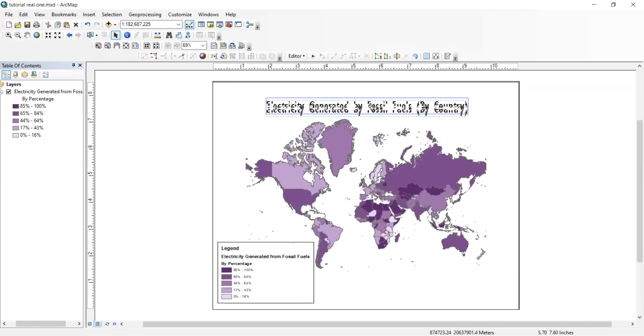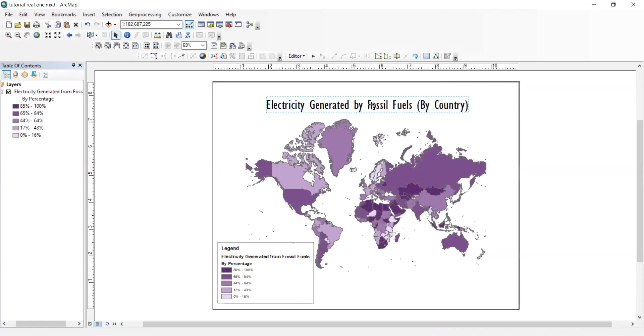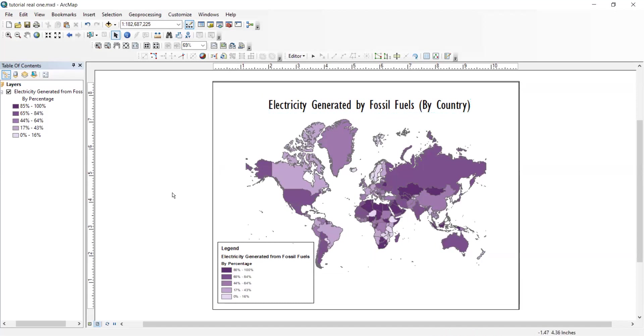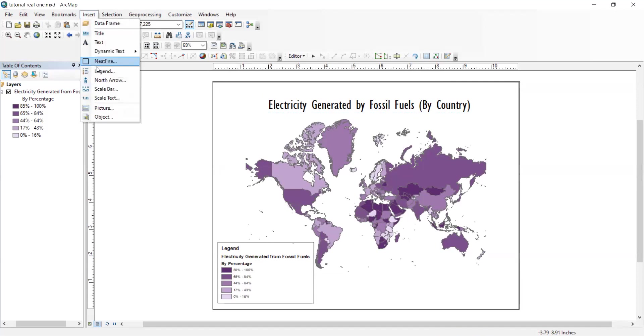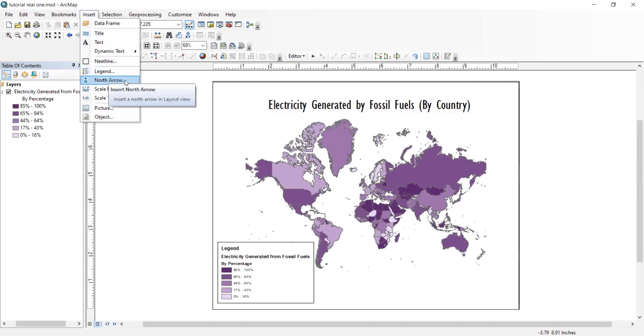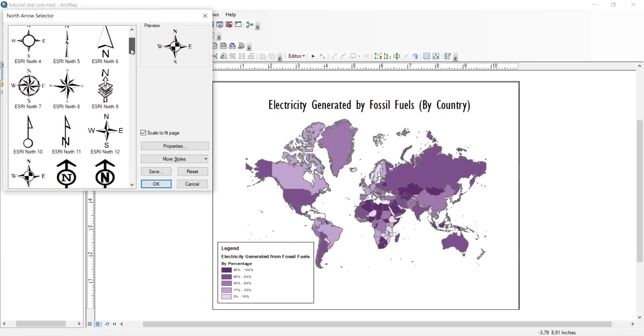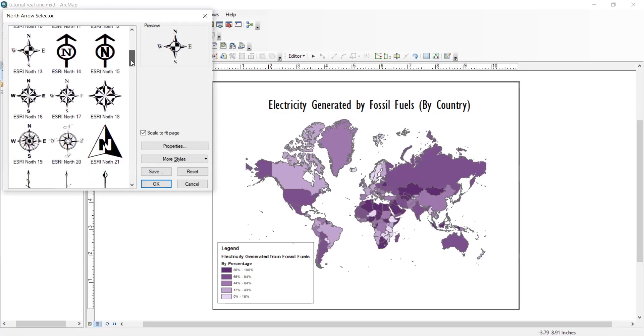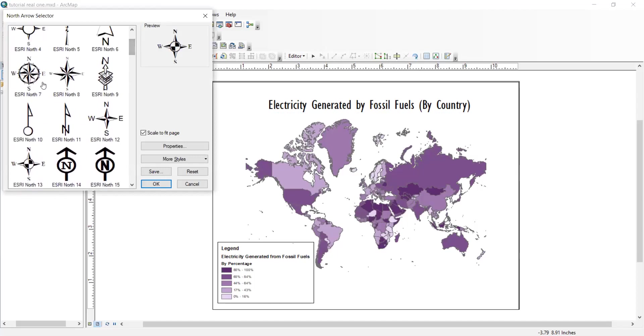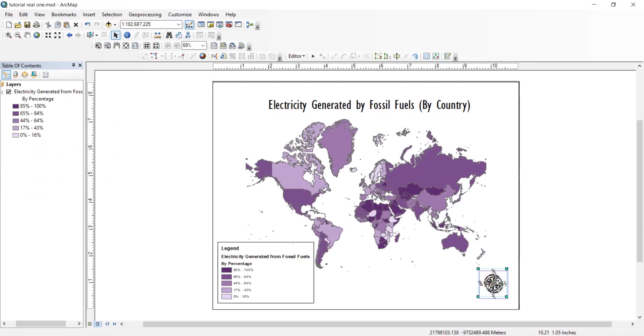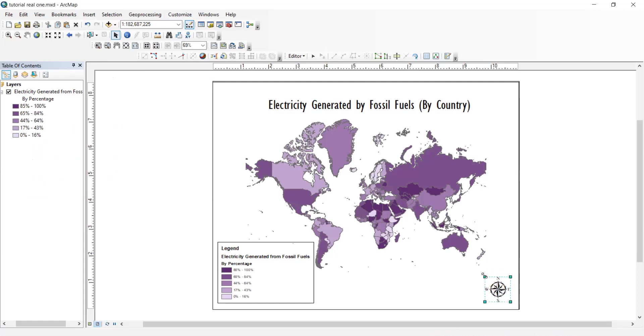And so now what you want to do is insert North arrow. I don't know which one I want to use. I'll probably end up using this one. You want to put that in the right hand corner because every map should have this. Make it big enough so that you can see, but not so big that it obstructs everything else. And there you have it. That's the entire map.